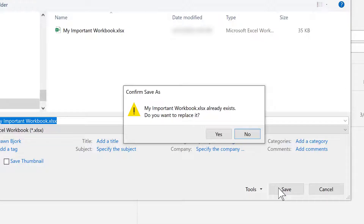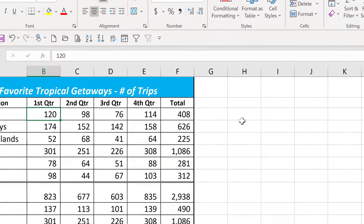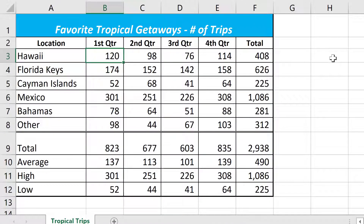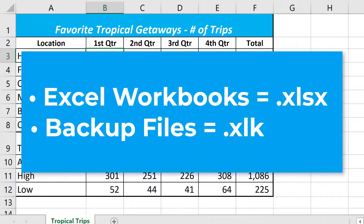Now you would see this confirmation whether or not the auto backup was enabled. Now every time you make a change in the original spreadsheet and save it, the backup file will be updated to reflect your spreadsheet before that last save. When the file is saved, an Excel backup file will also be created with an XLK extension. So this first time the file was saved, the files are exactly the same.